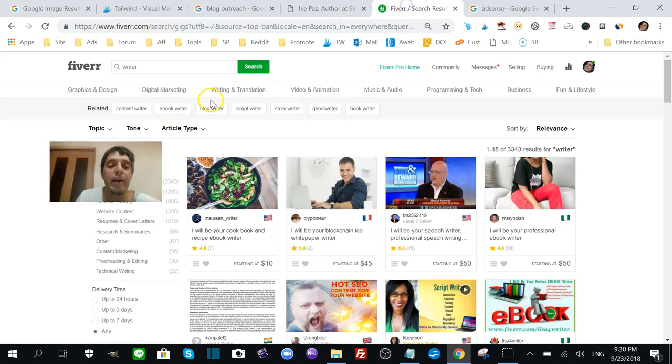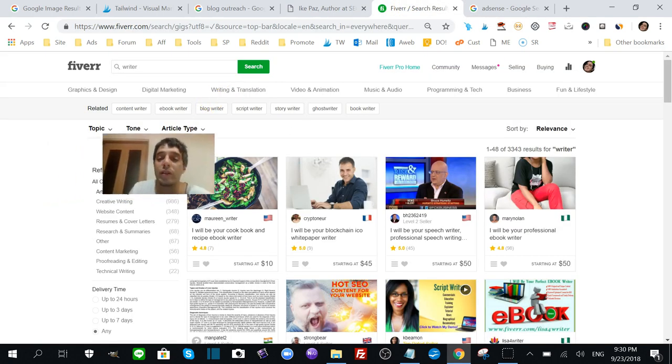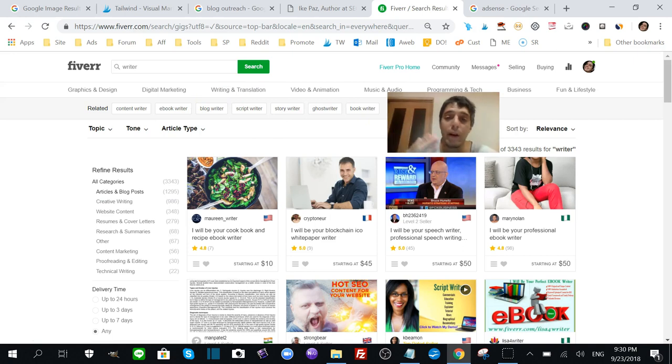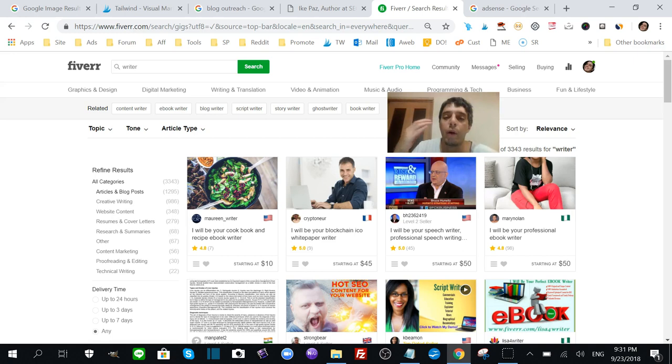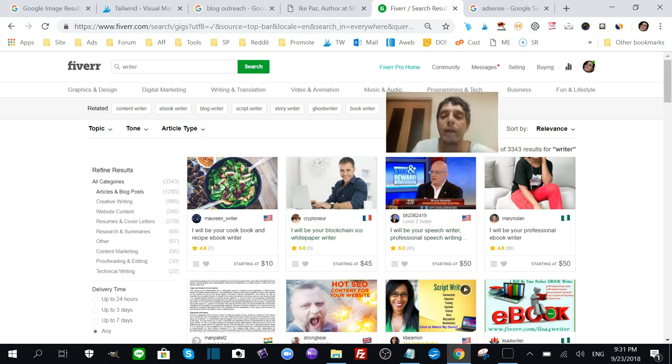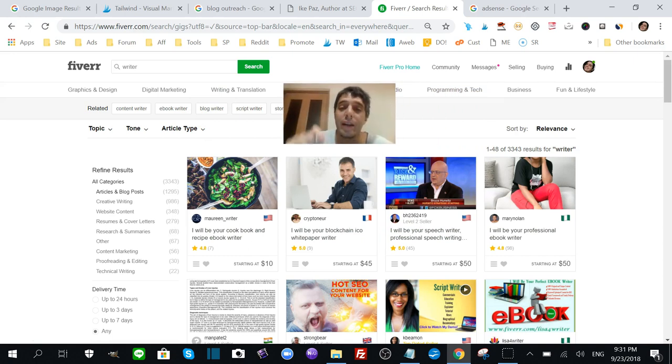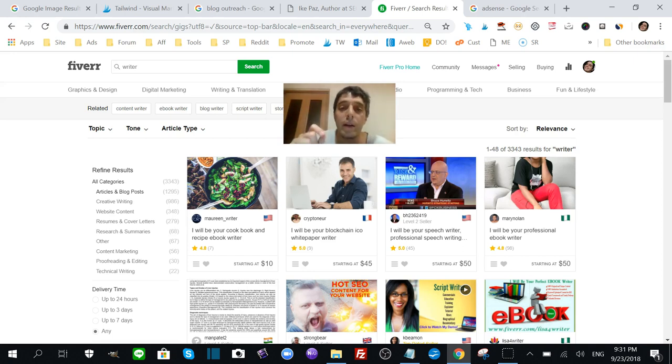Now another thing that Bloggy talks about is outsourcing. There's a right way and the wrong way to do it. There are a bunch of people who will create junk content, so you've got to be very careful on how to find the right writers.